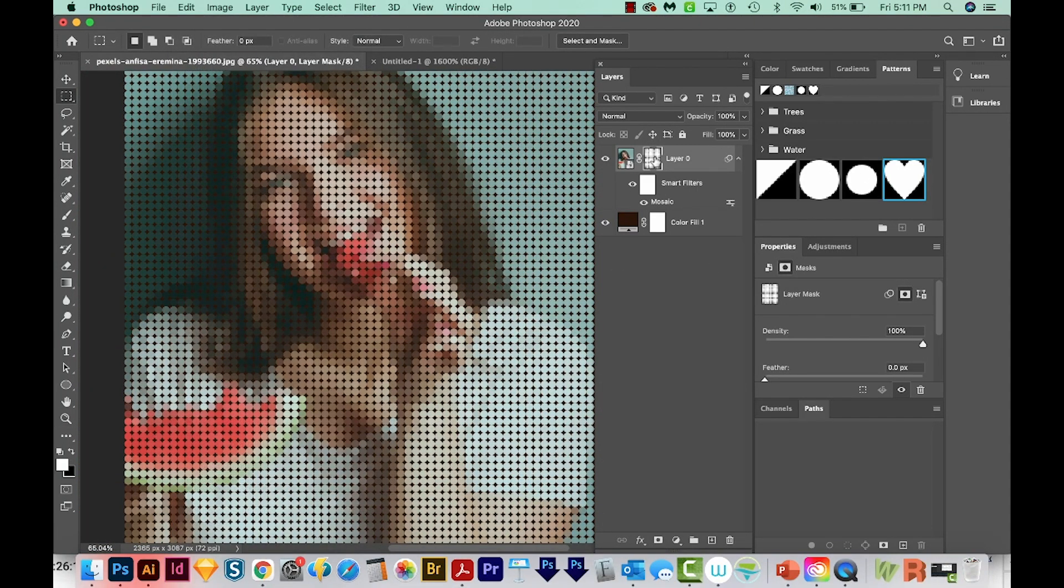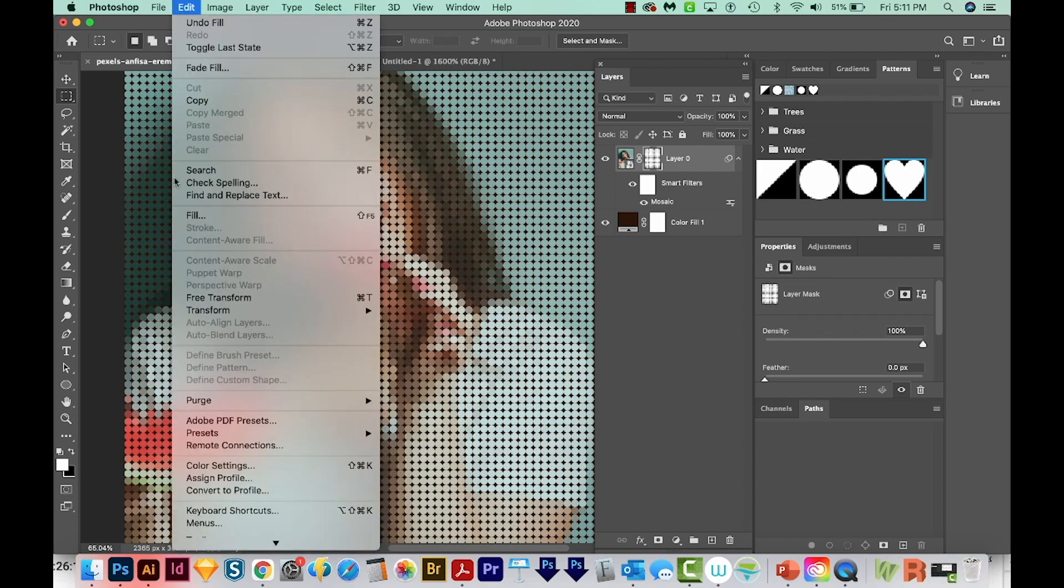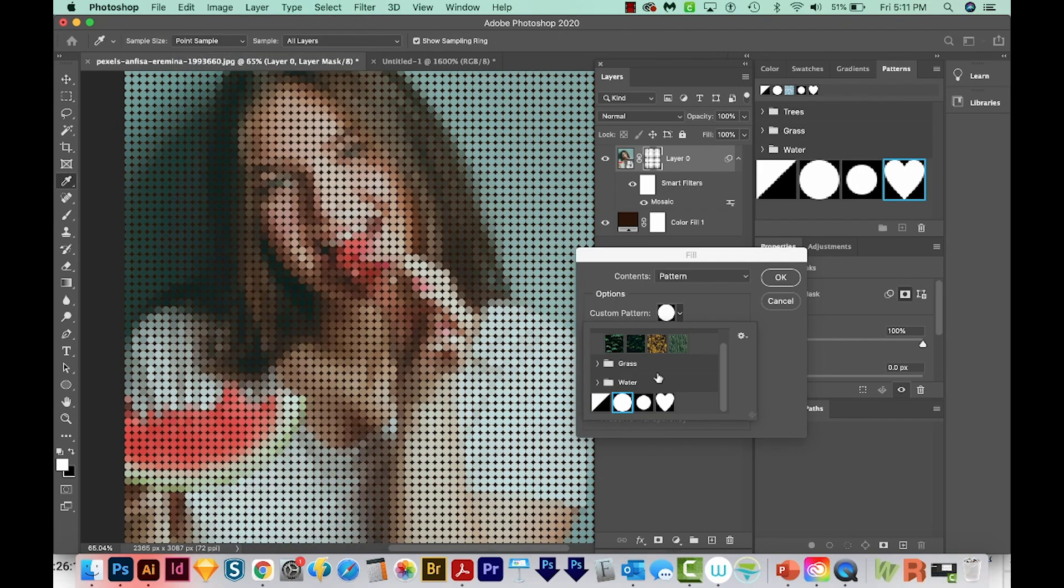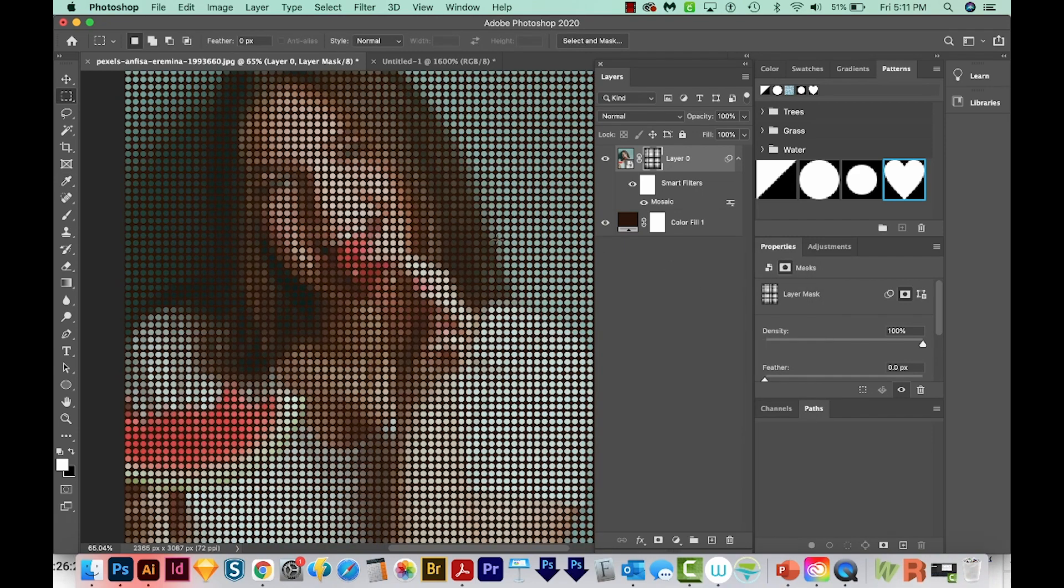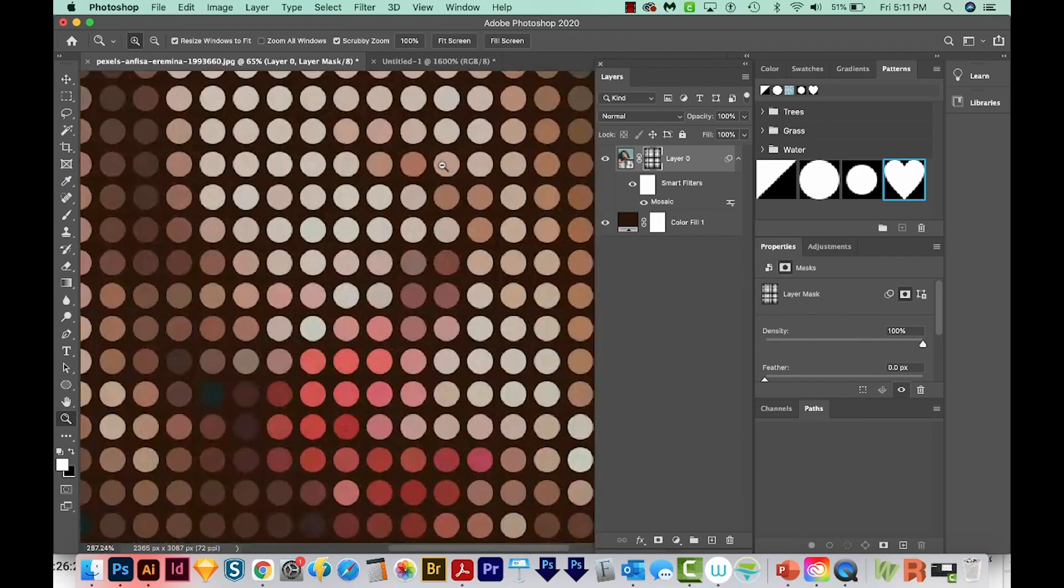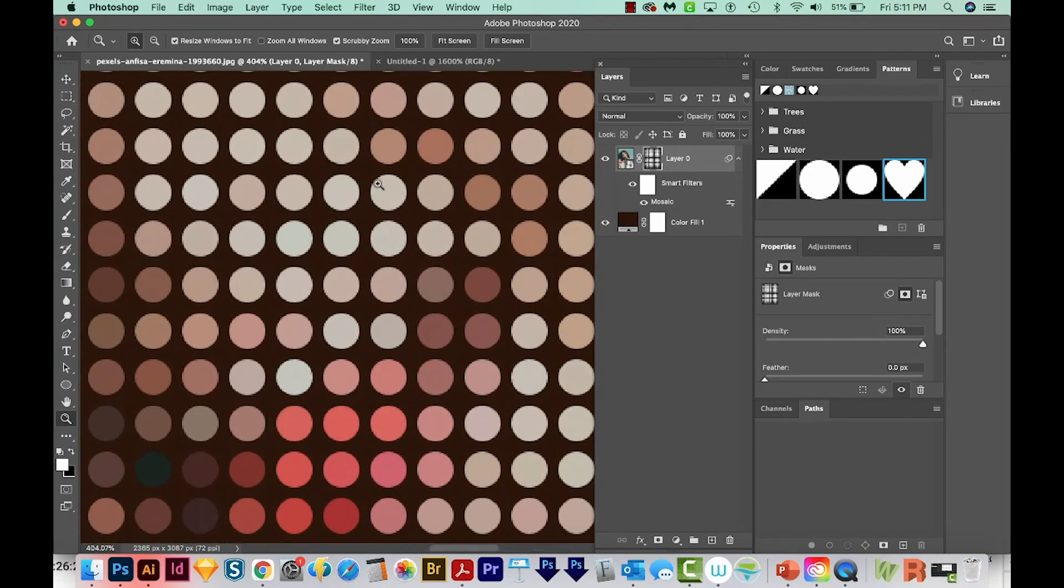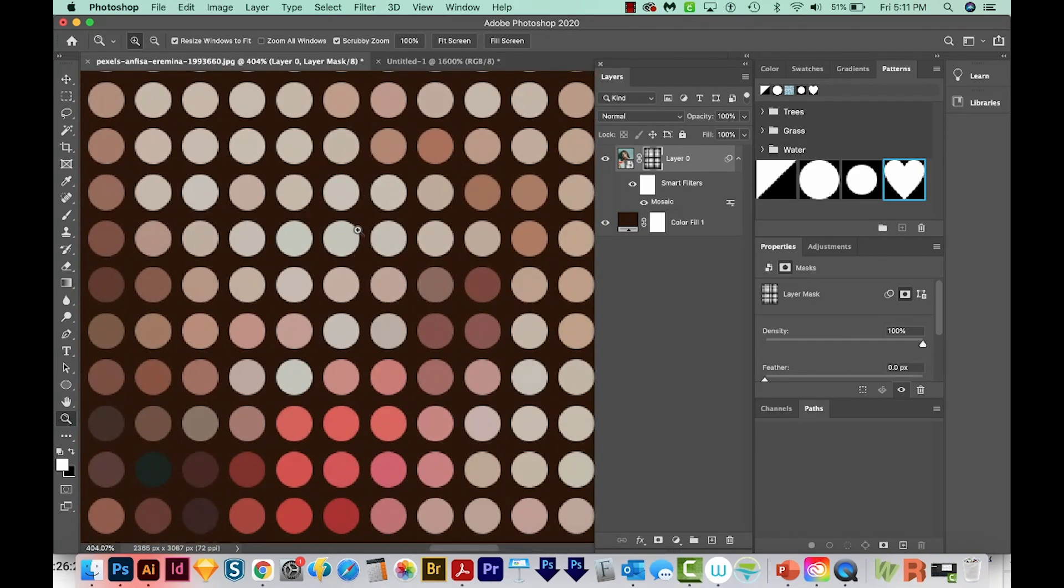Let's try that same thing but with the smaller dot. We'll make sure we are clicked on the mask. We'll go to Edit, Fill, and choose that smaller dot pattern. And this one gives a little bit of space between each of the dots.